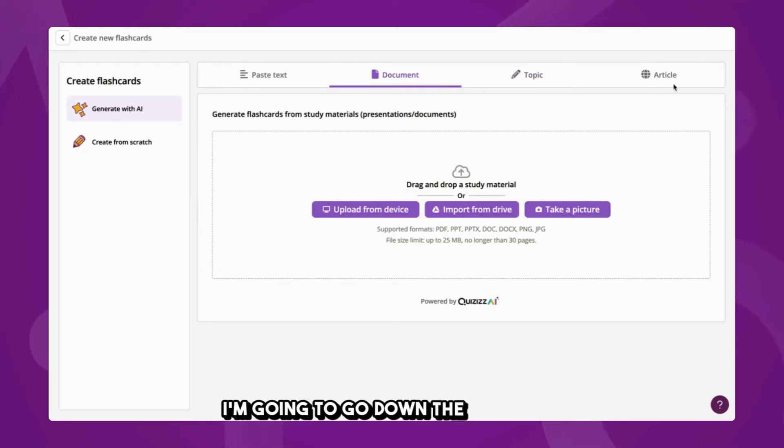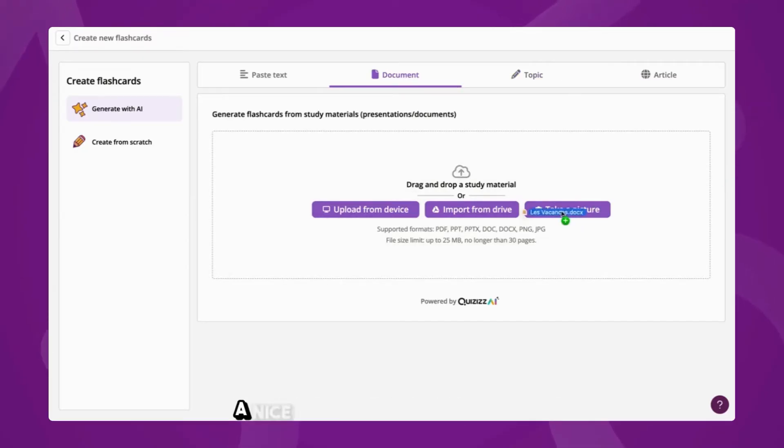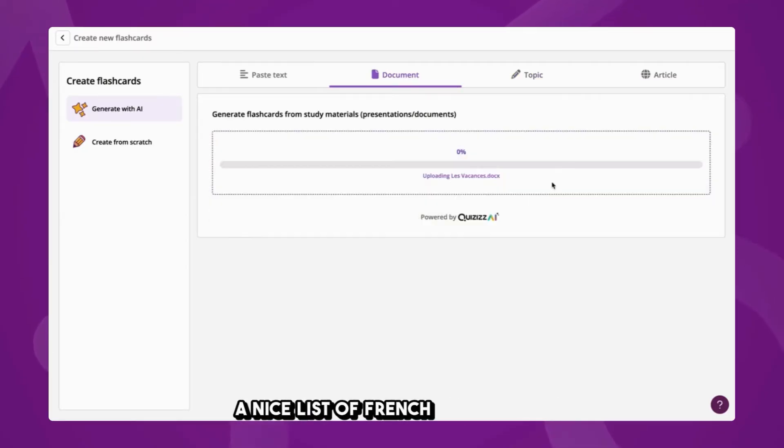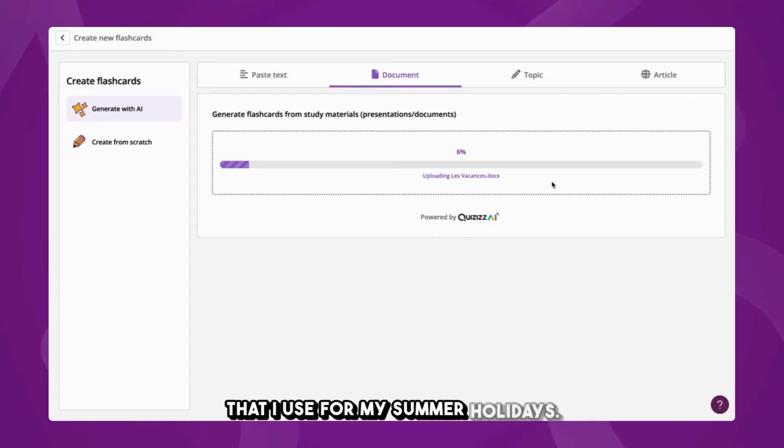I'm going to go down the document route because I've already got a nice list of French vocabulary that I use for my summer holidays.